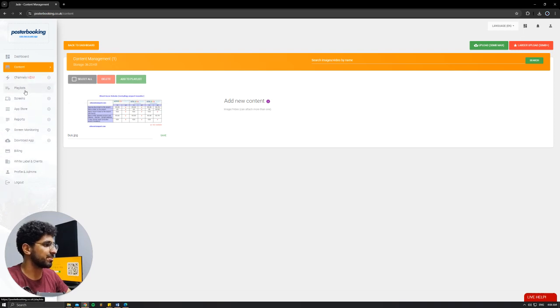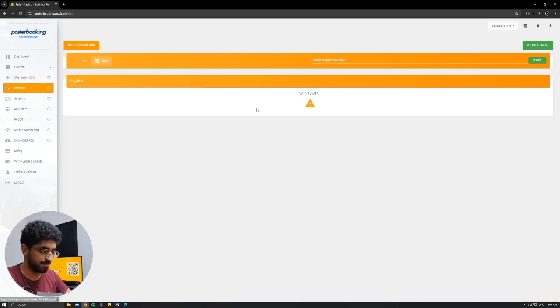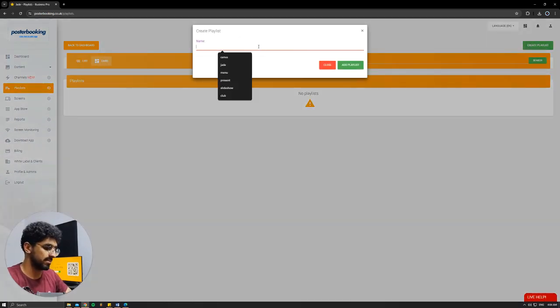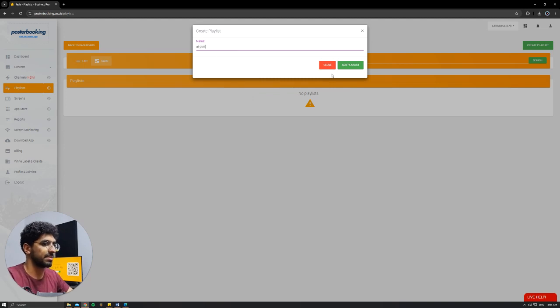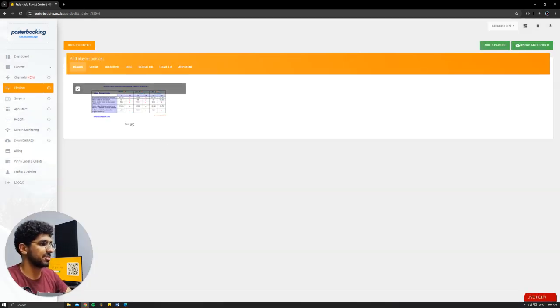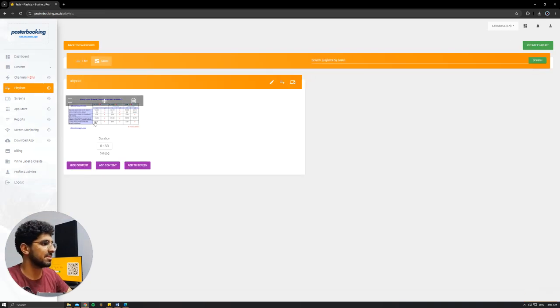Next, we're going to go to Playlists, Create Playlist. I'll call it Airport, Add Playlist, Add Content, select the picture that we want to display, hit Add to Playlist.